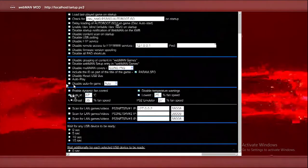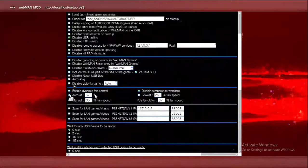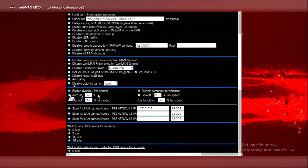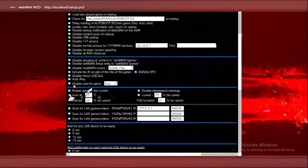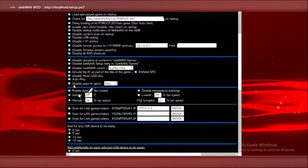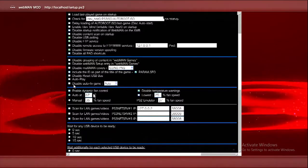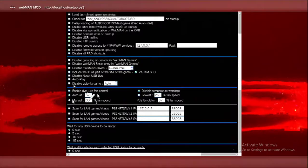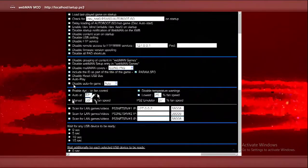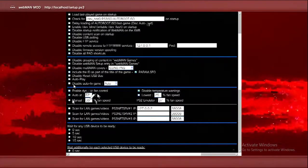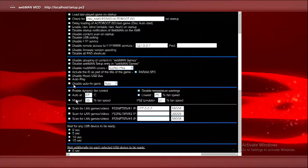Don't select manual 35% fan speed, or else your PS3 is probably going to break because 35% is not enough, I'm pretty sure.